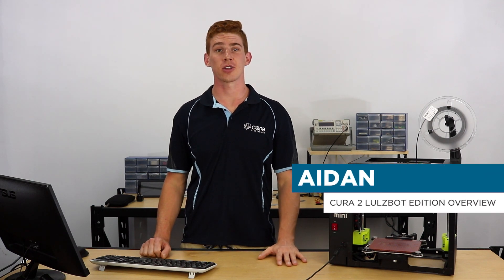Hi, I'm Aidan from Cora Electronics and today we're going to be taking a closer look at the user interface of Cura 2 Lulzbot Edition, which is the new software package that has been updated by Lulzbot.